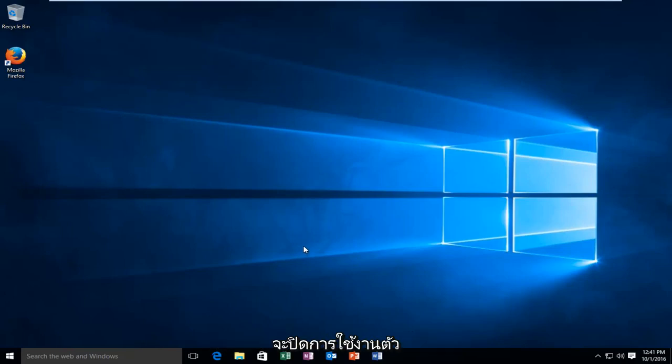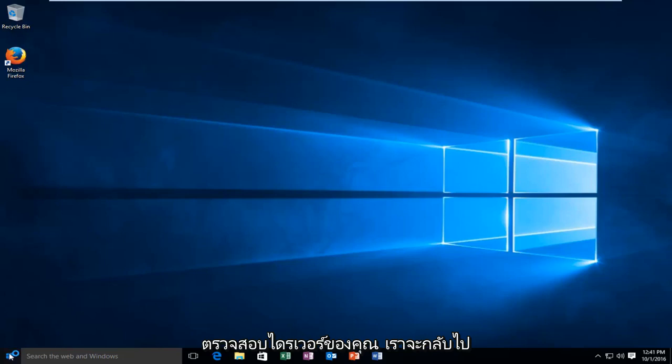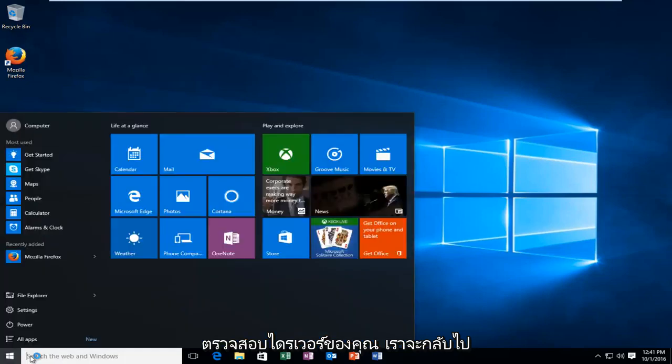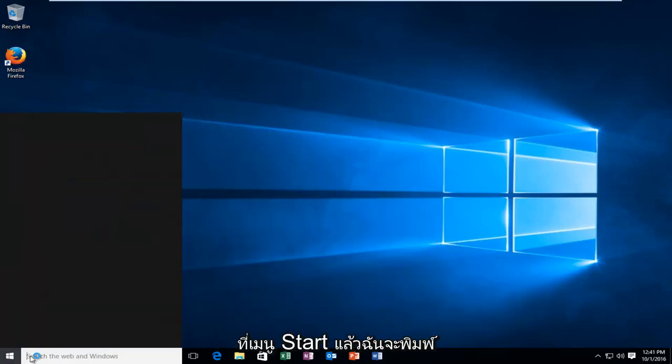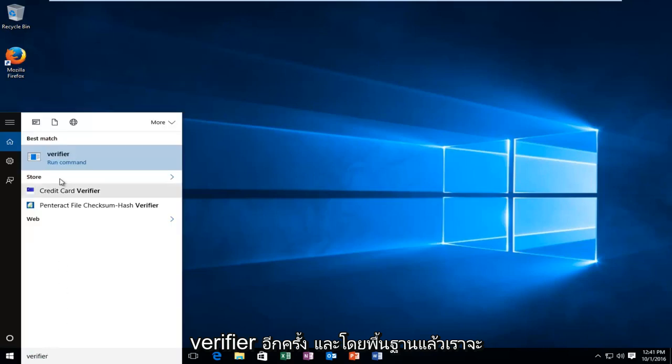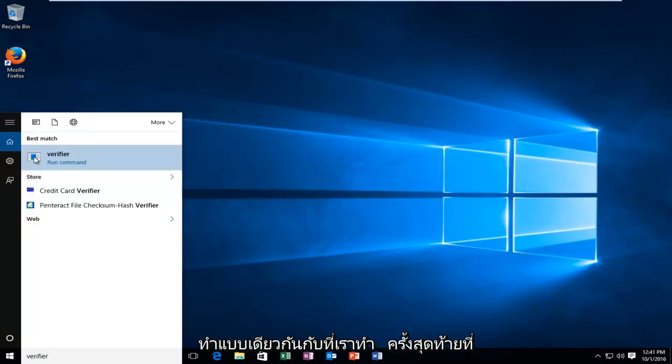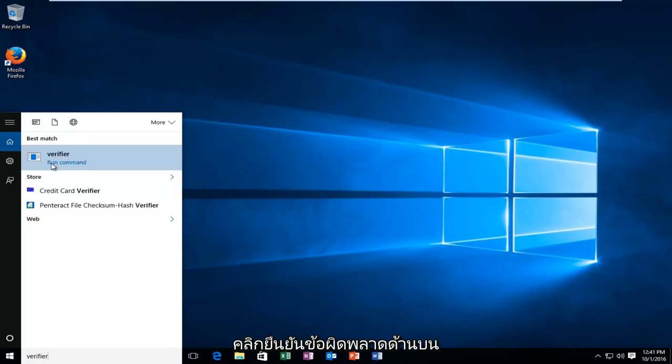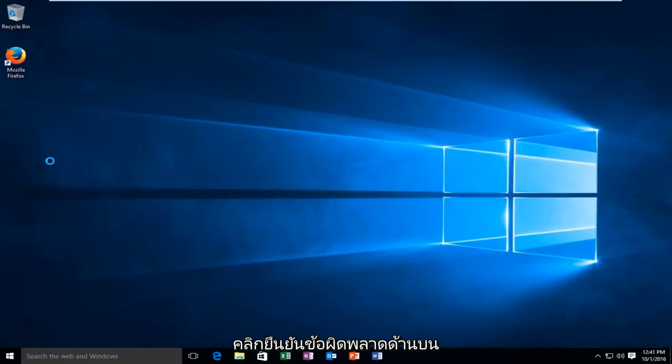Now, if we're going to go about disabling the driver verifier, here's what we're going to do. Go back to the start menu and type in verifier again. Then we're going to basically do the same thing we did last time.